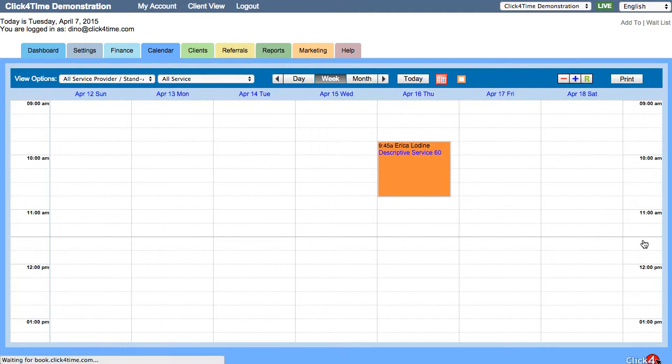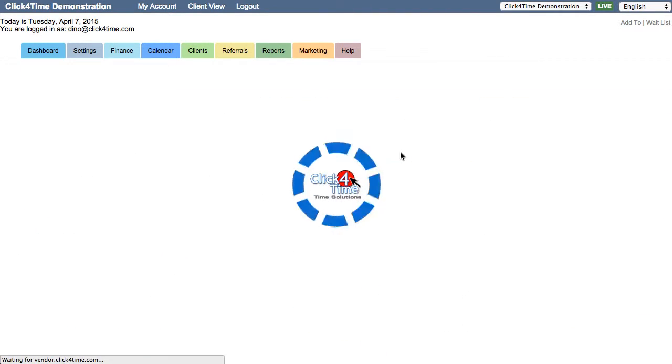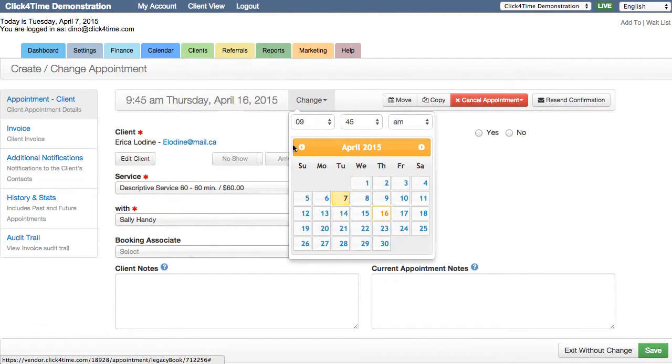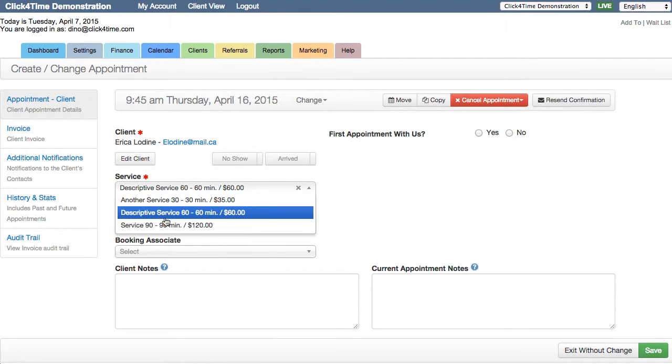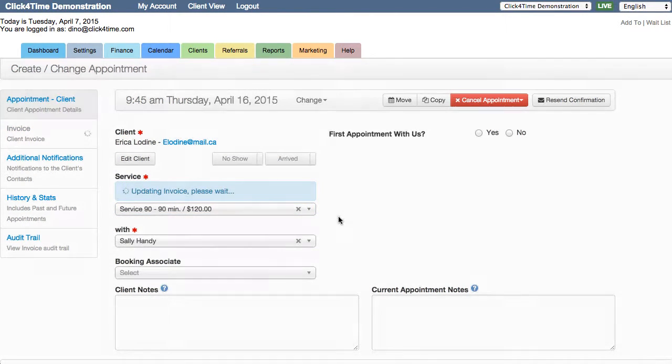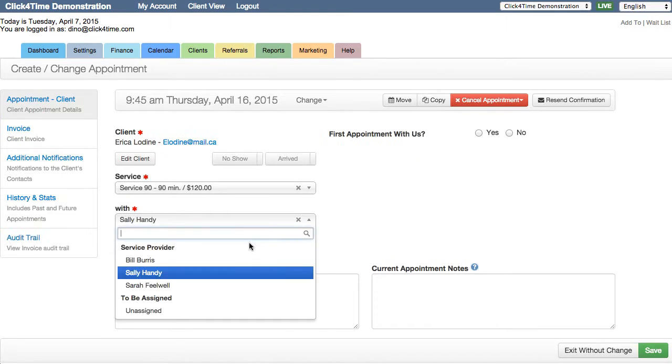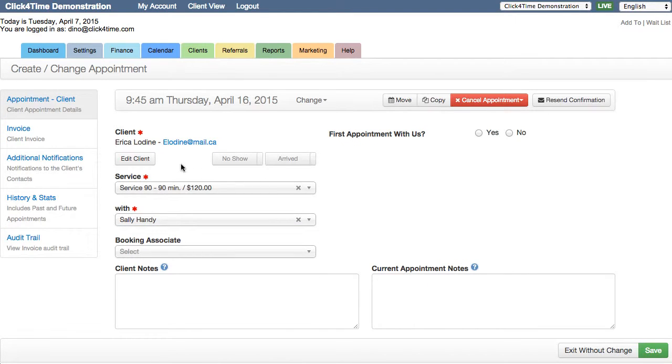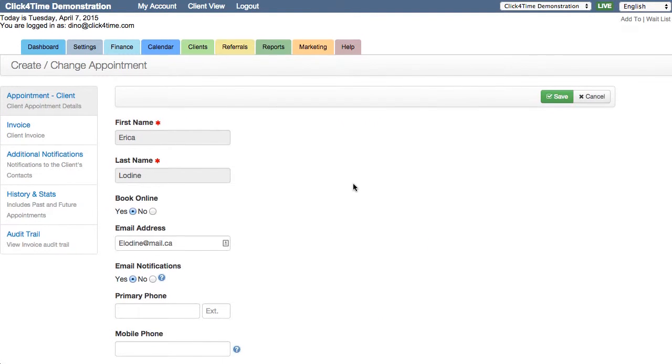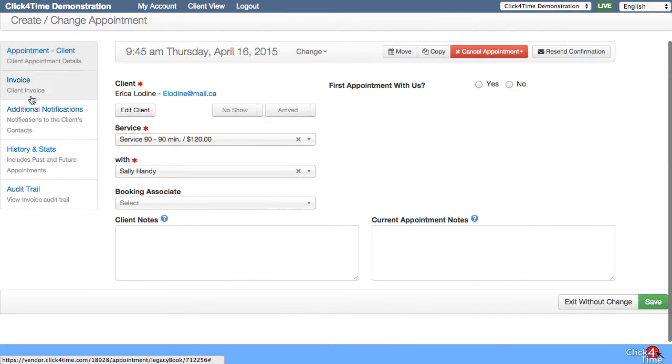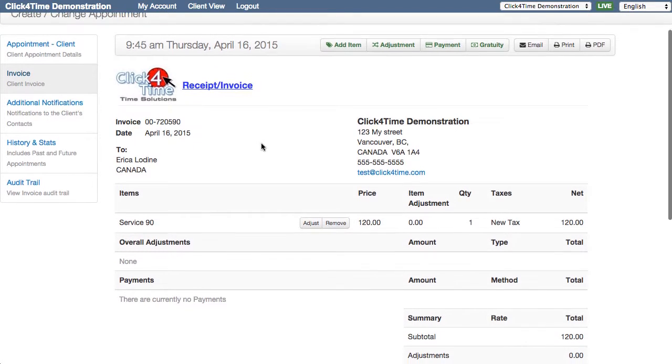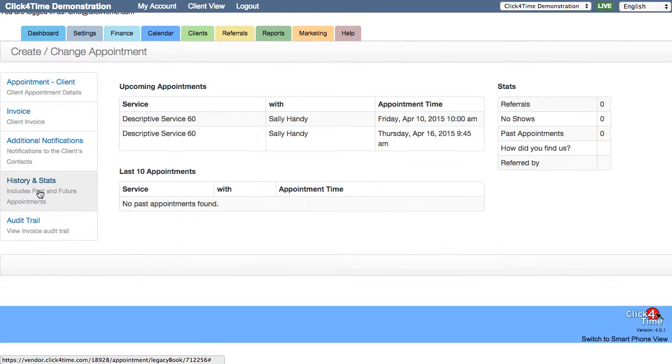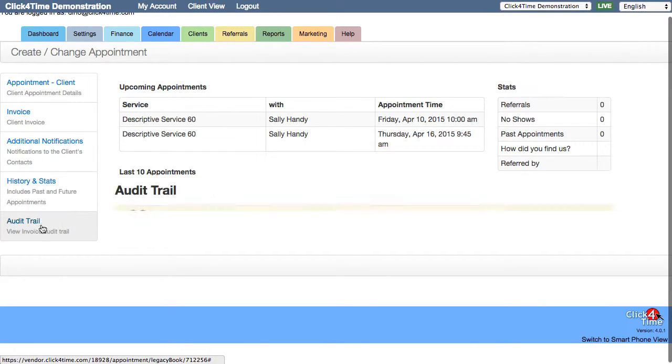To view the details of an appointment, simply select the appointment to open the edit screen. Here you can do things like change the date and time, the service, or service provider. You can view and edit client information. You can apply adjustments and payments to invoices.